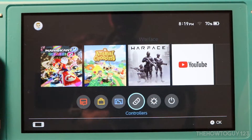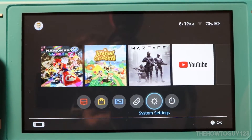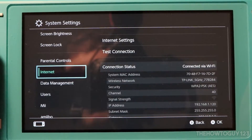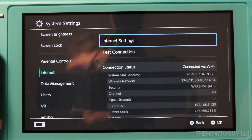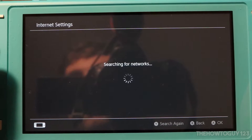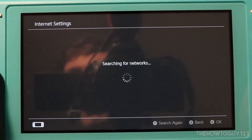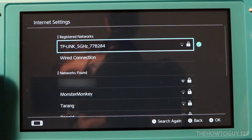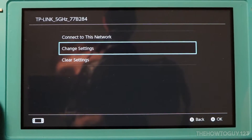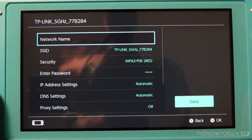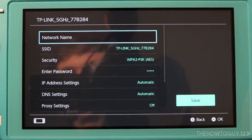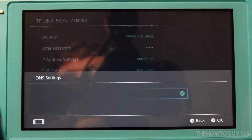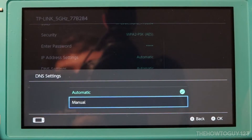The first thing you're going to need to do is go down to System Settings, then go down to Internet, then Internet Settings. Wait for all your networks to load, then select your network, go down to Change Settings, then go down to DNS Settings and change it from Automatic to Manual.